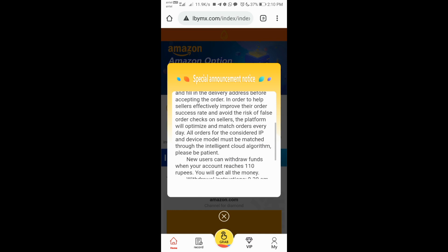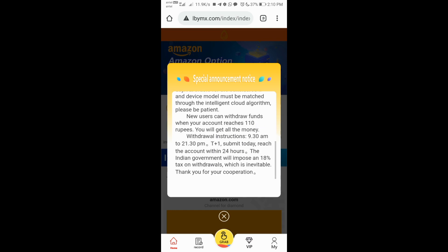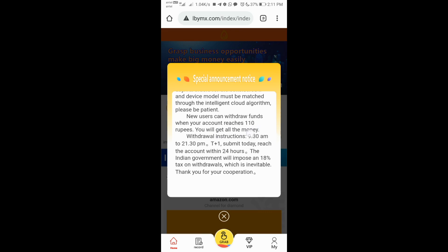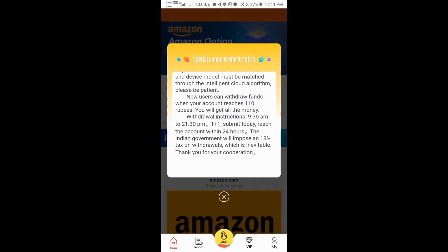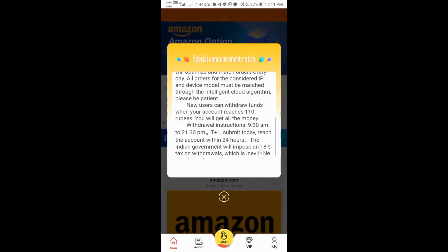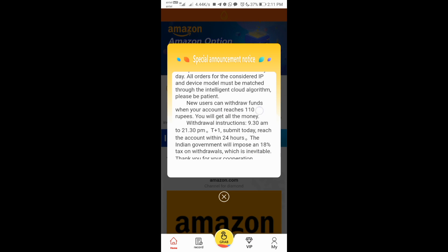If you have a link, click on the link and see if you have a link in the description. If you want to download the link, you will be able to edit the link.